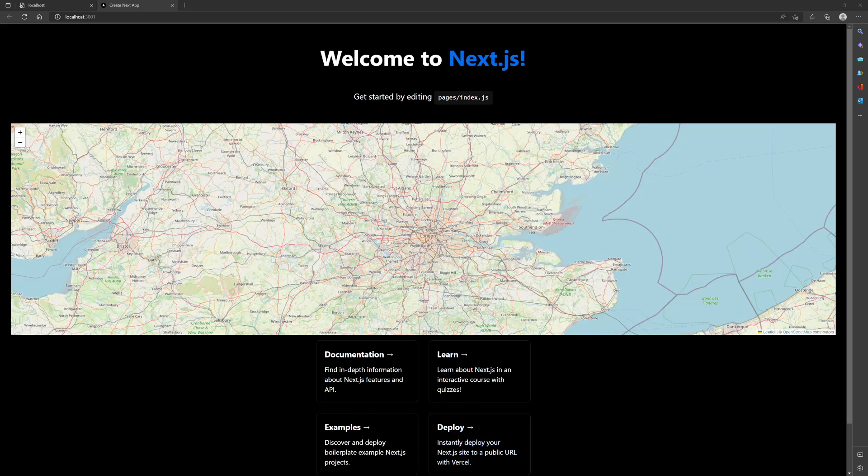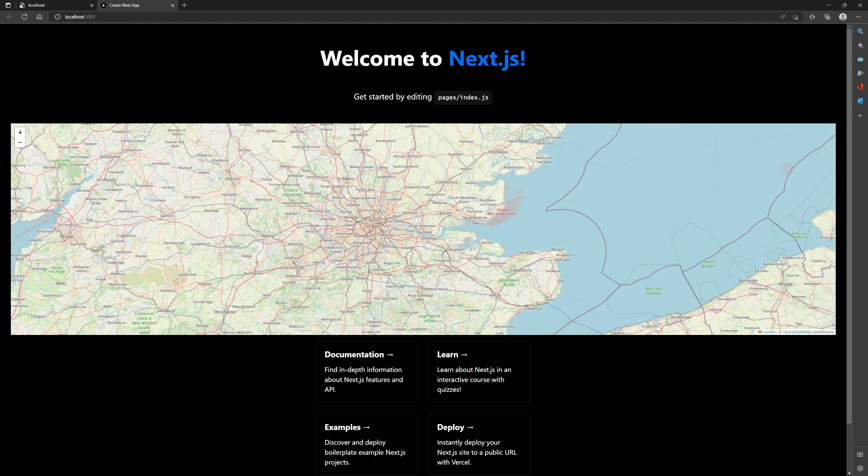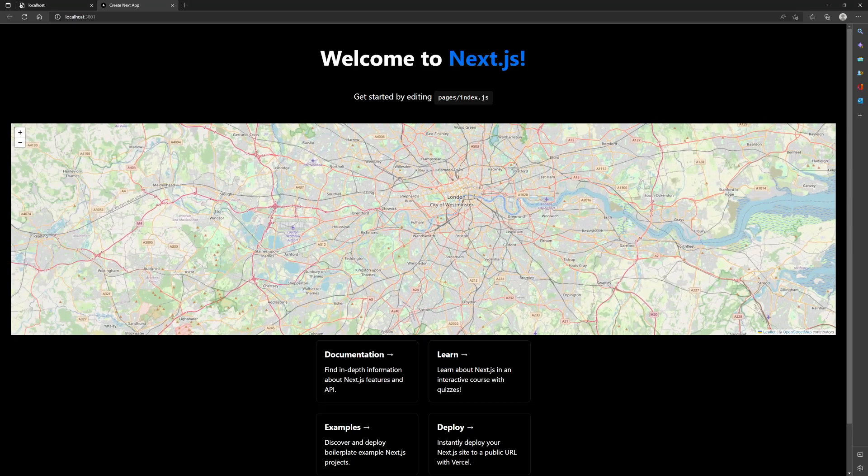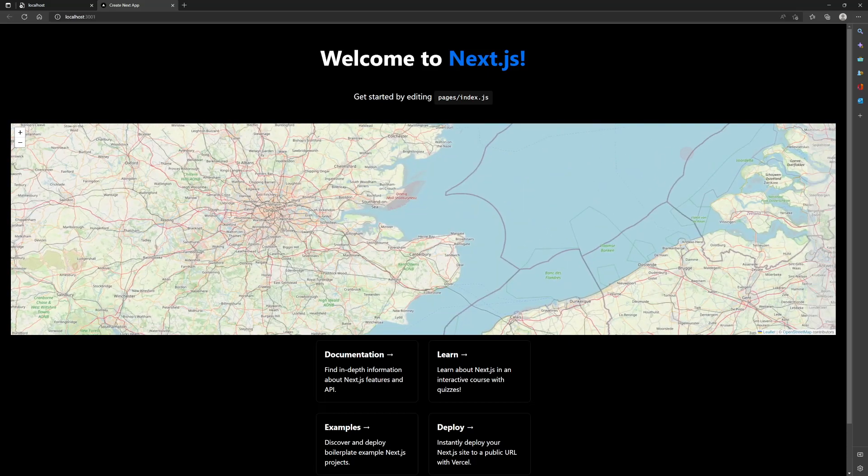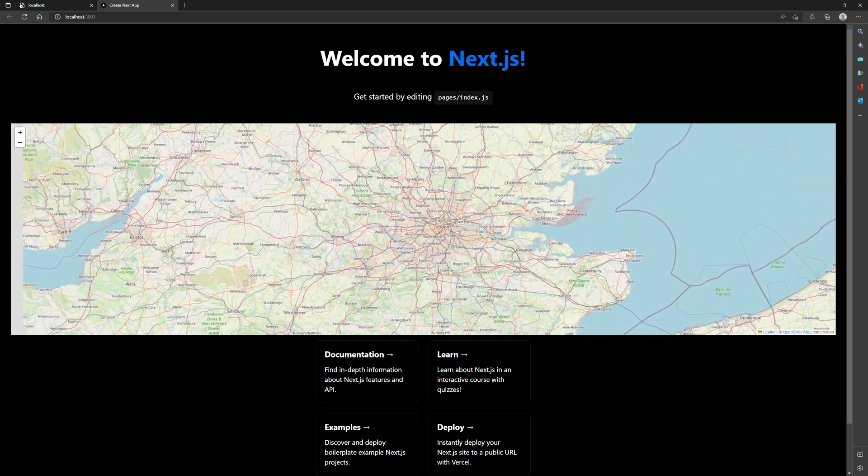This tutorial will demonstrate how to implement a leaflet app into Next.js. You should be able to scroll around, zoom in and out by the end of it.